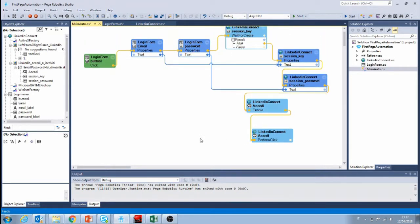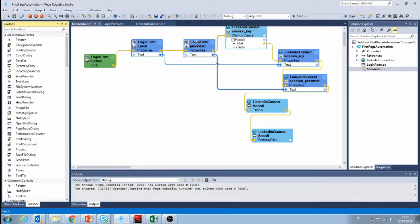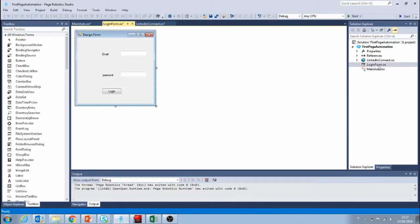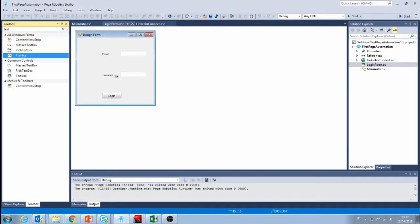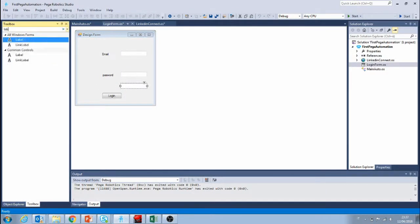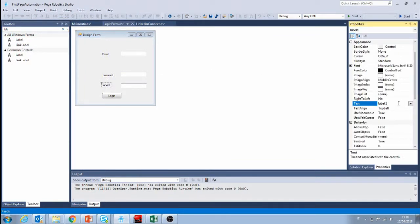After we have logged in, the next step is to search for something, so we're going to need to create another input field. I'm going to click on the form again and create another input. Again we're going to add the text box and label.